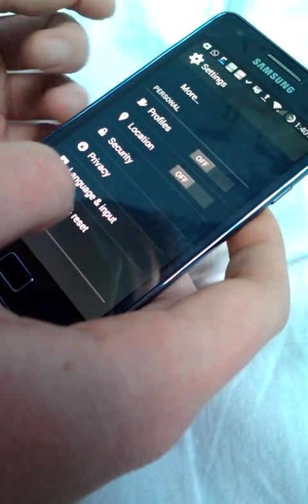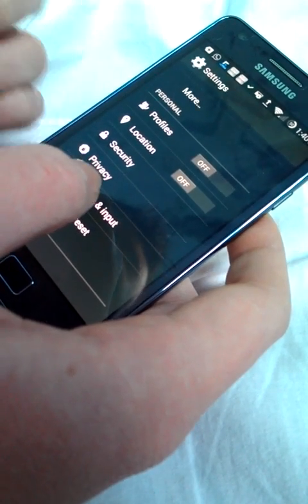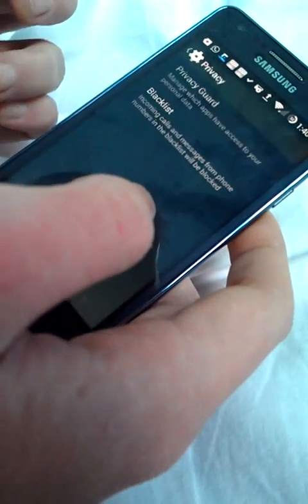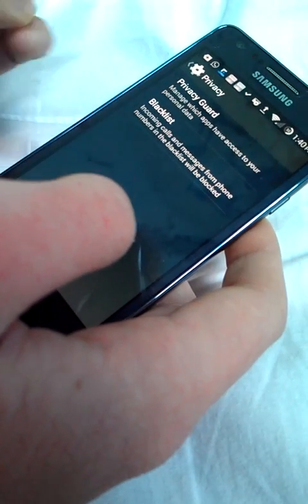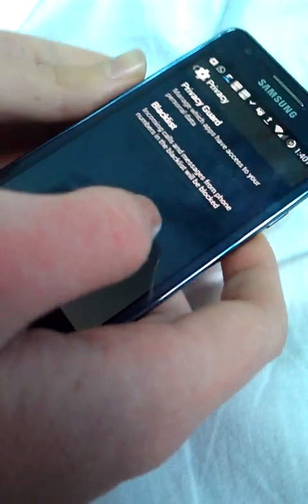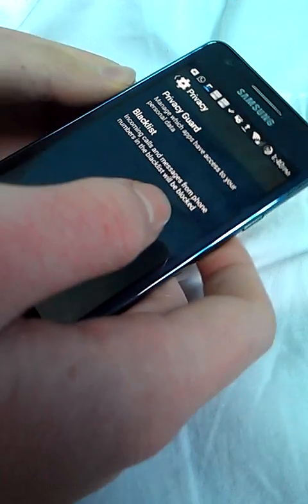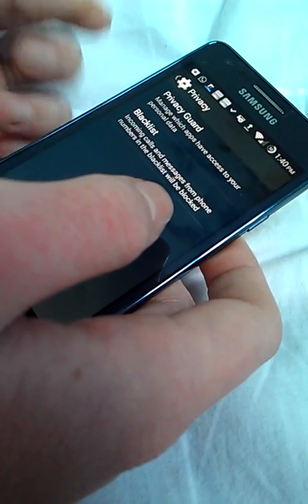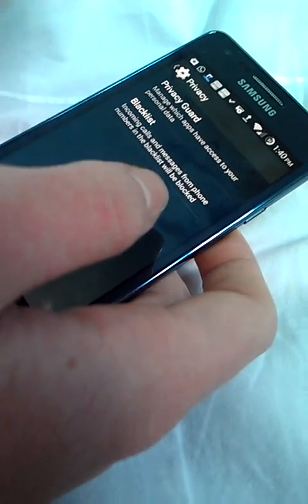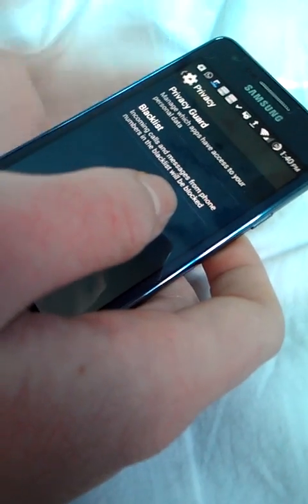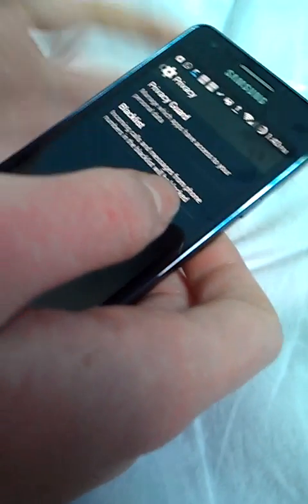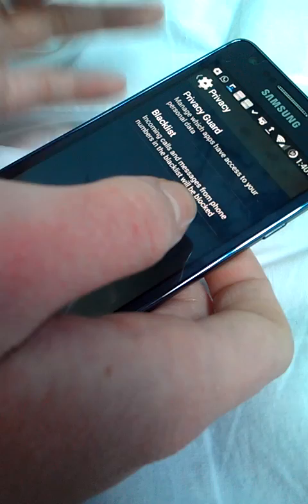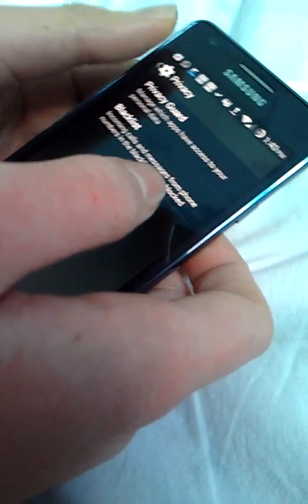Privacy in the settings allows you to have options for Privacy Guard and a blacklist to block numbers that are calling you or sending SMS.